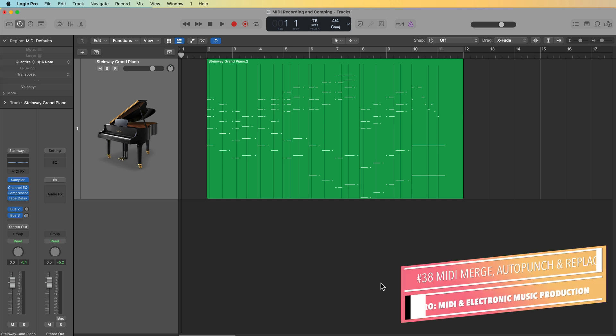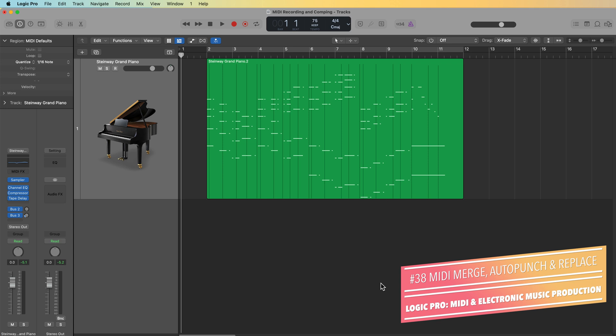Hey everyone, this is Music Tech Help Guy and welcome to part 38 of my Ultimate Guide to Logic Pro. In this video, I'll continue on with MIDI recording techniques, including MIDI merge, using auto punch with MIDI recordings, along with replace mode.